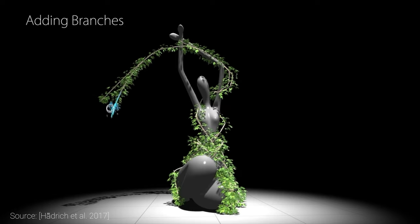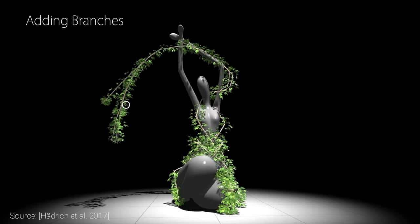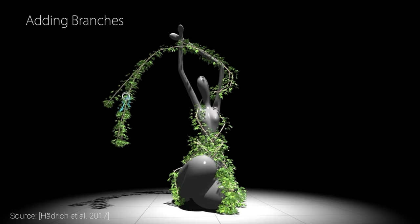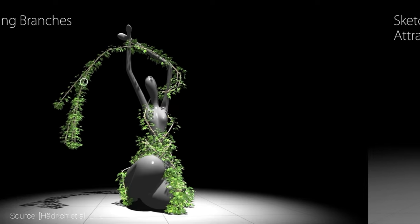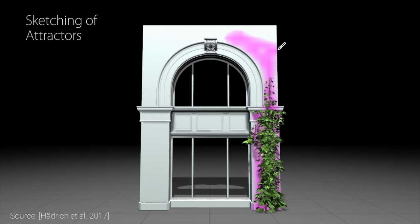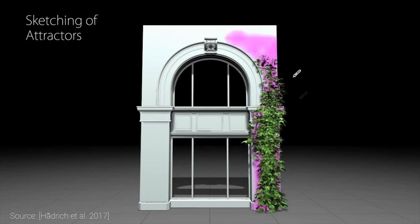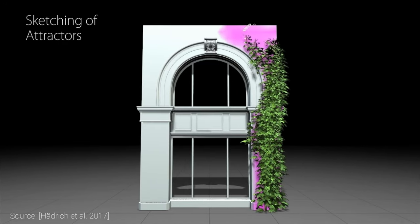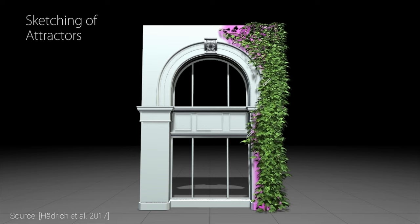Branches can be added and removed at will at any point in time. We can also add attractors, regions that are said to be more likely for the plant to grow towards.